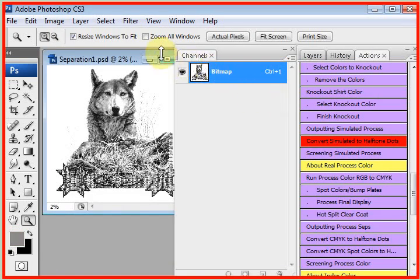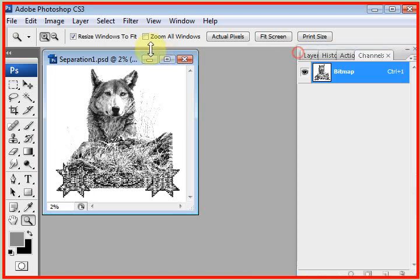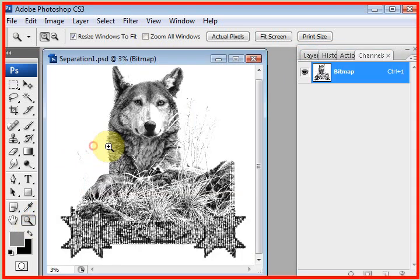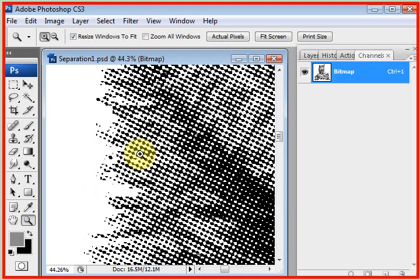This is the black file, the black separation. This has been halftoned. If we zoom in on it, it's already been halftoned, ready to print to a non-RIP based printer.